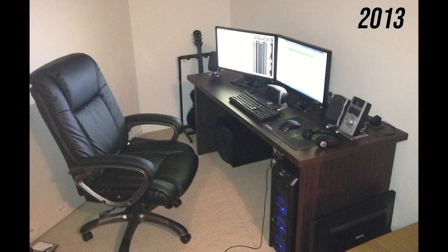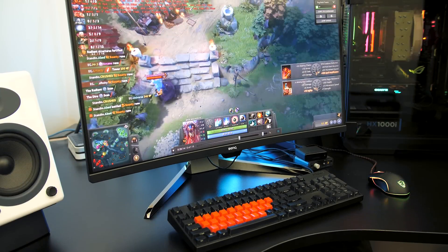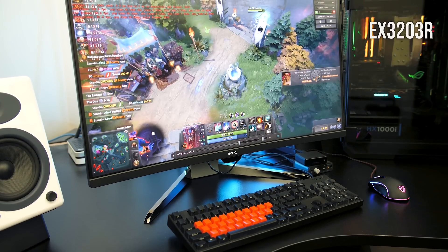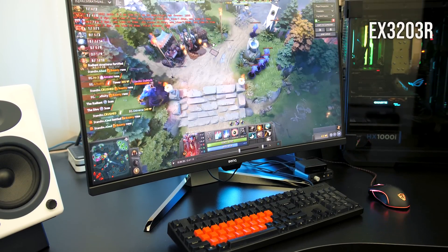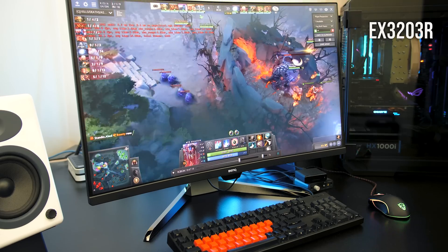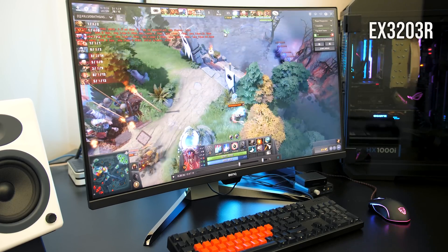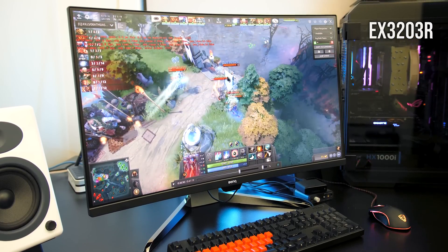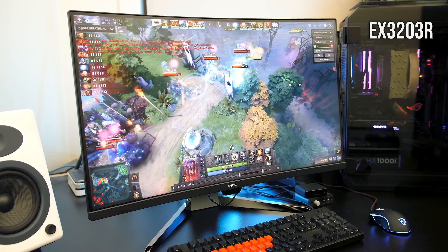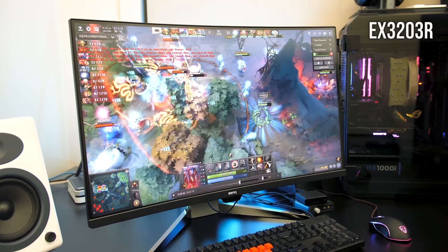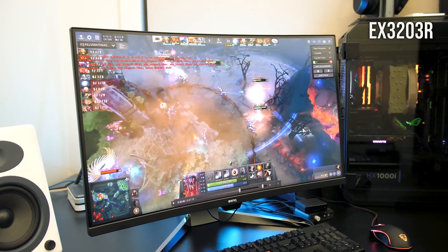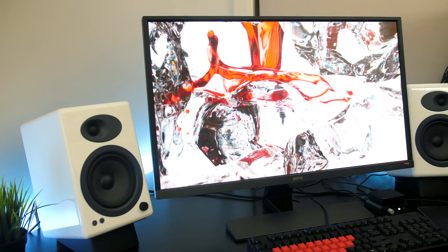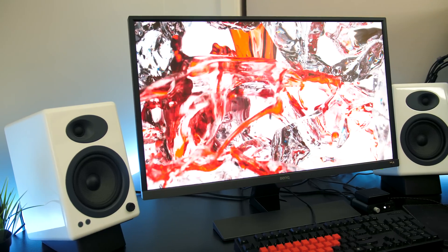As I started making monitor reviews on the channel over the last couple of years, I found that I'd often only be using one monitor, as I wanted to get the experience of using the monitor I'm reviewing for a few weeks at a time. This basically forced me back to using a single monitor, and it's always made me feel very restricted, at least as someone that has spent years using multiple screens.